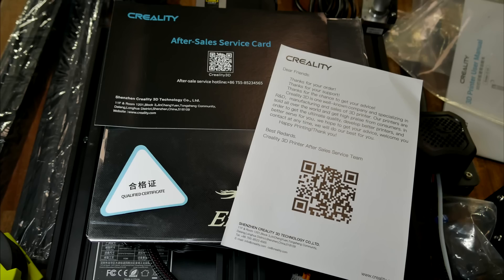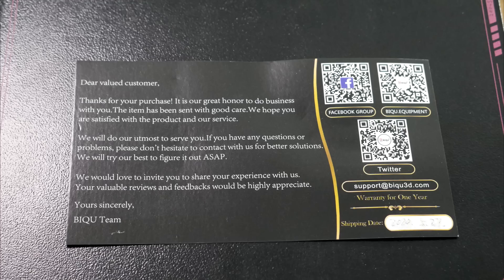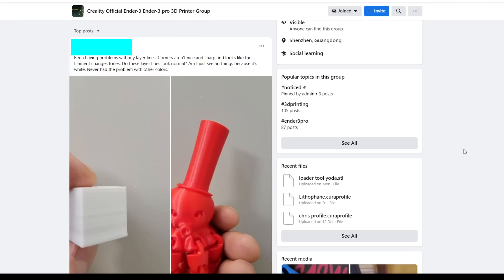Although there might be something in the box talking about after-sales service or manufacturer support, realistically this is non-existent, and you're going to be relying on community groups for your support needs.